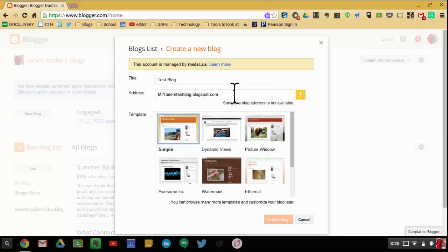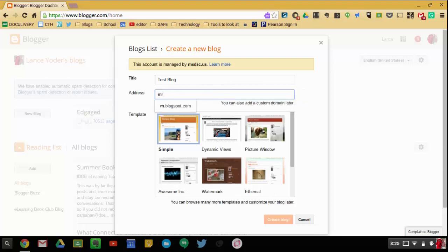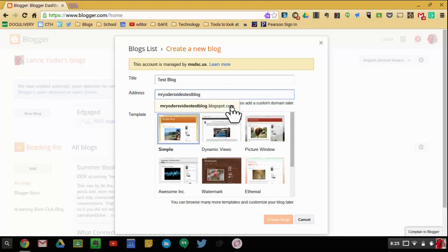As you can see, it's not actually available. So what I'm going to do is I'm going to change this to Mr. Yoder's Video TestBlog. Okay, so that's just for a test run. And then it'll tell you whether or not it's available.